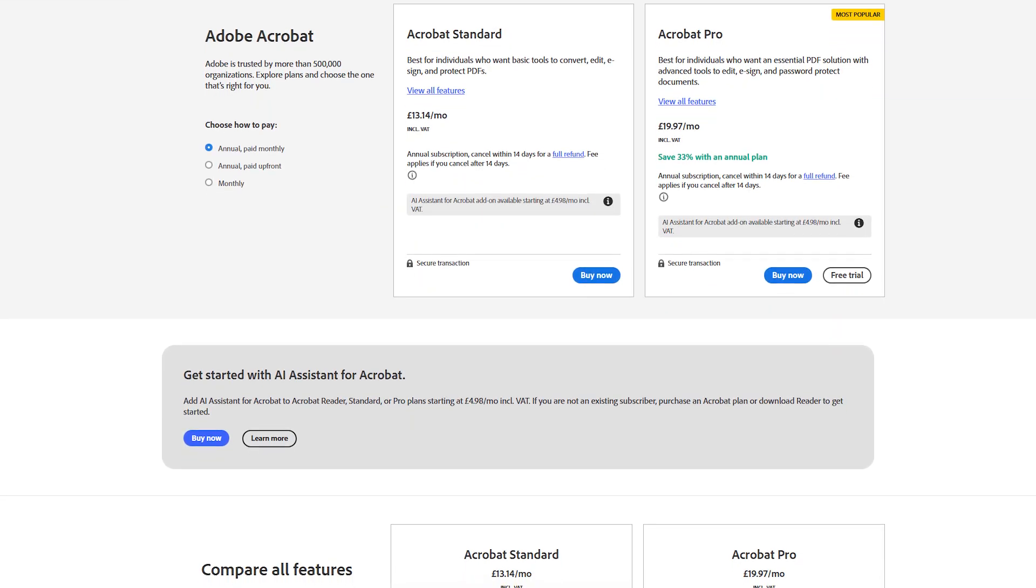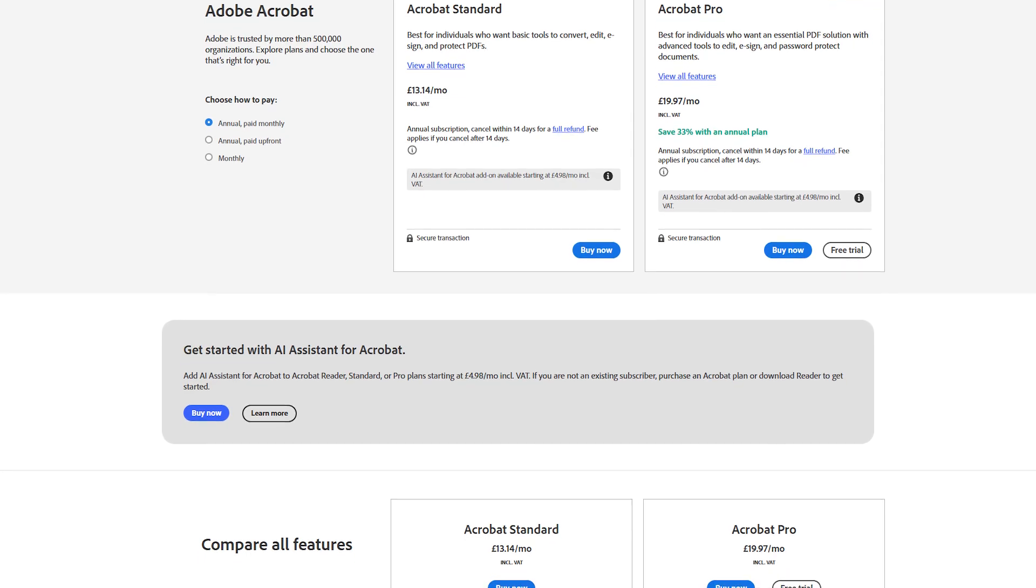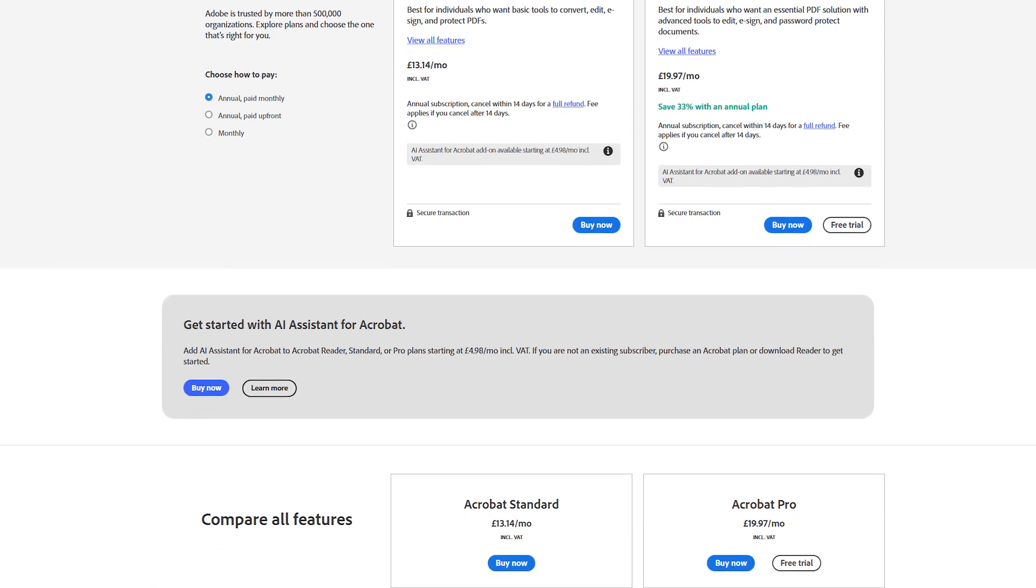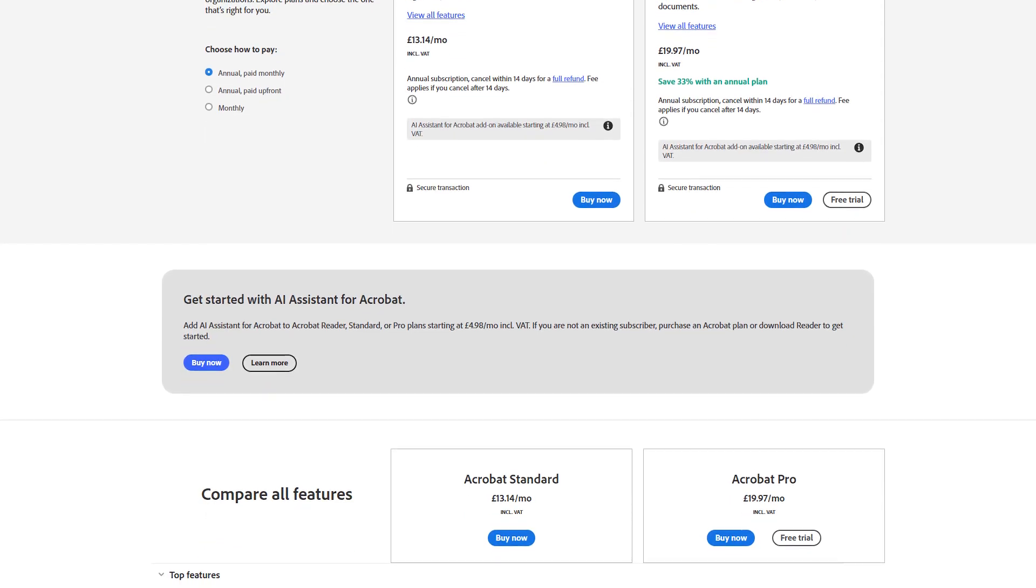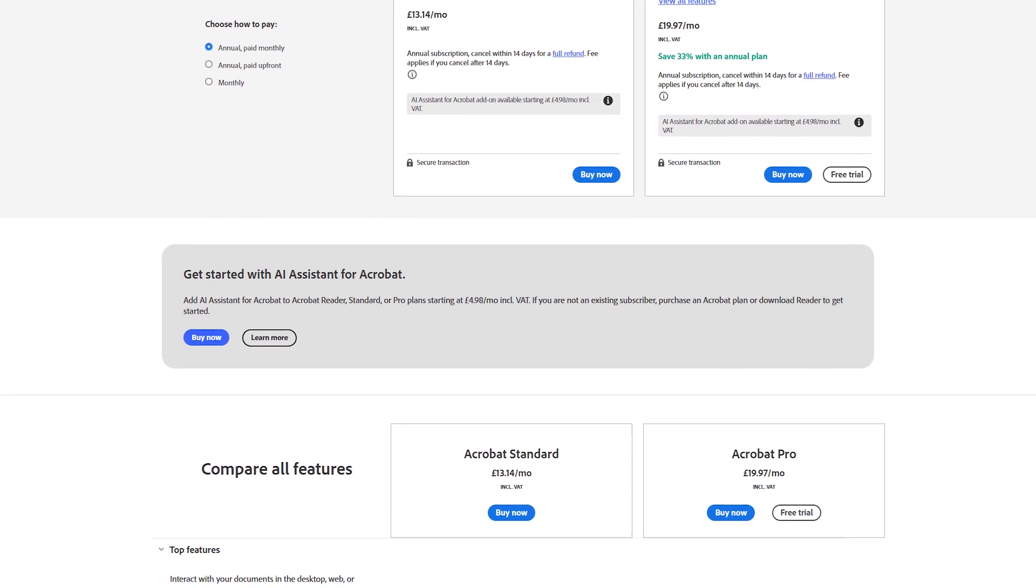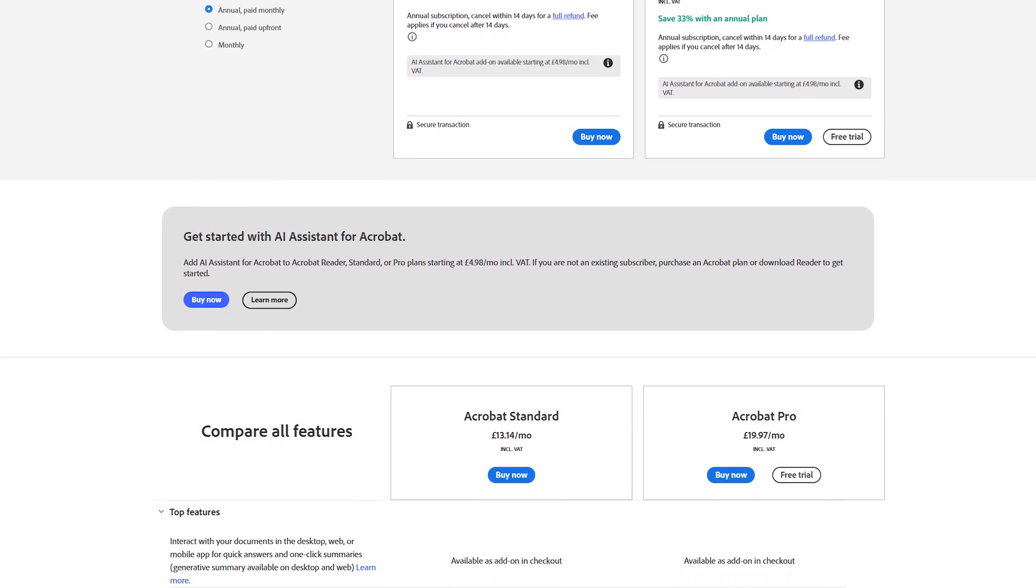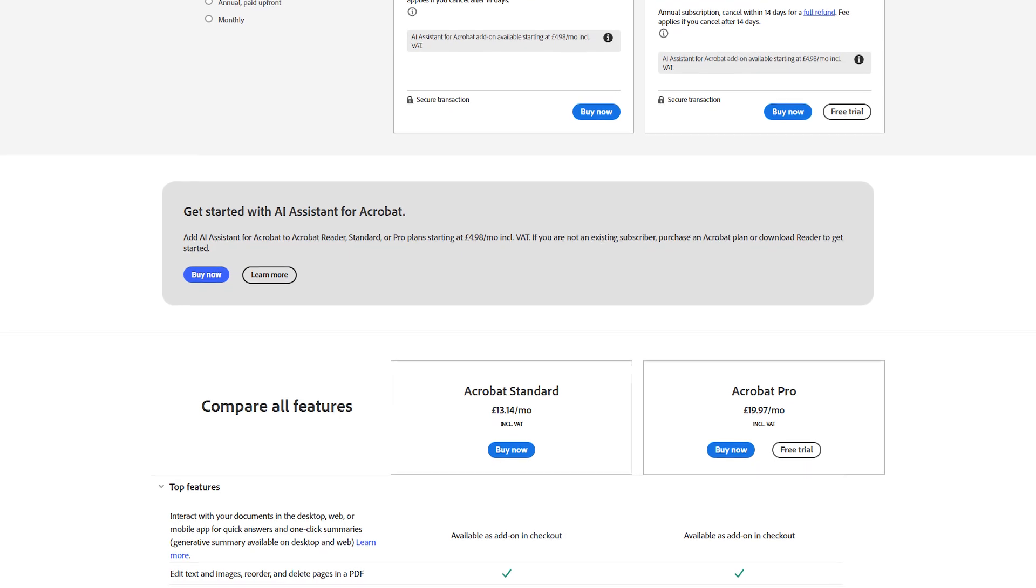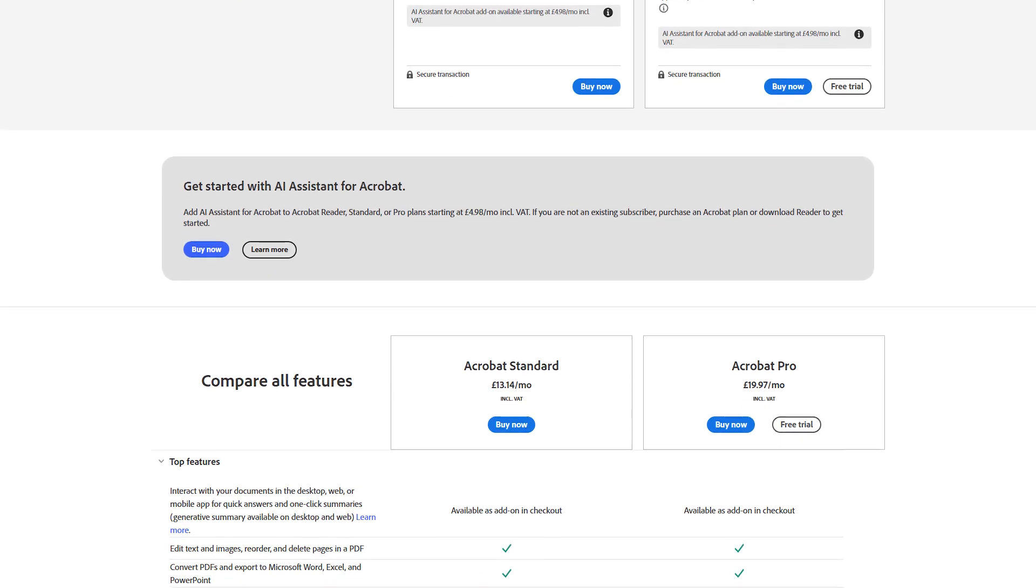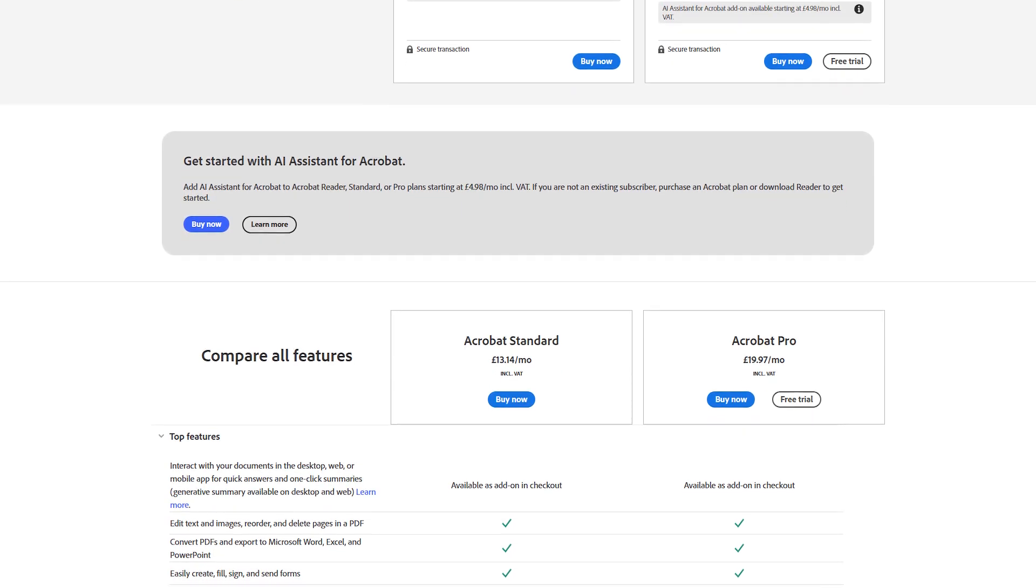Adobe Acrobat is the industry standard software for working with PDF documents, providing tools to create, edit, view, and manage PDFs. The software allows users to convert a wide range of file types, such as Word, Excel, and PowerPoint, into PDFs while preserving their formatting.